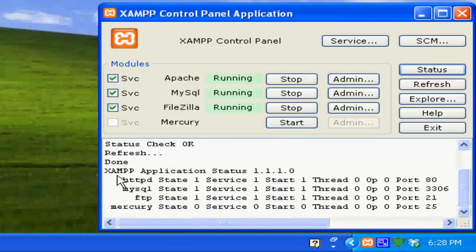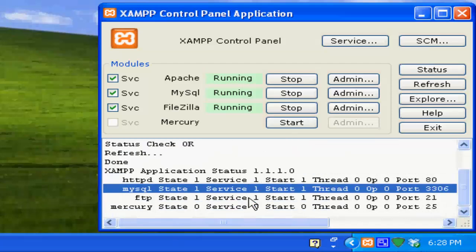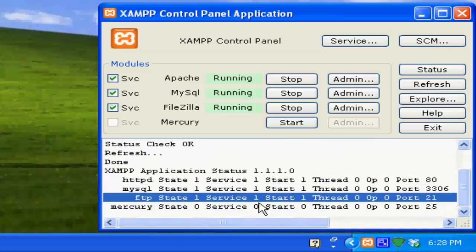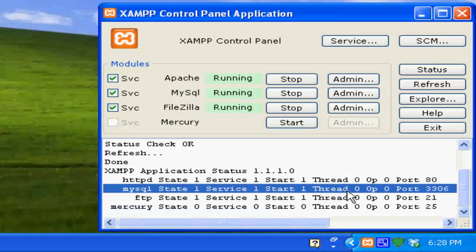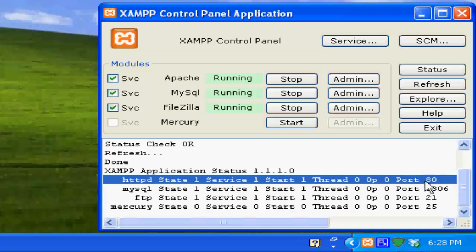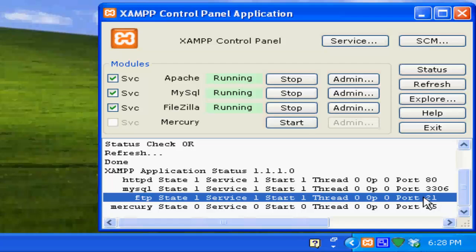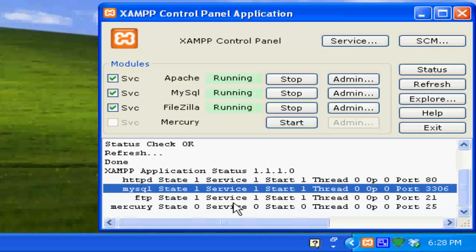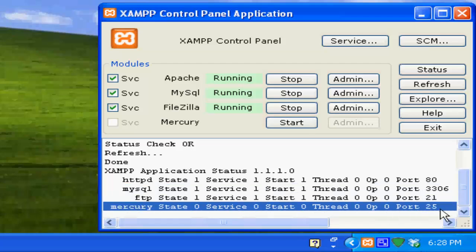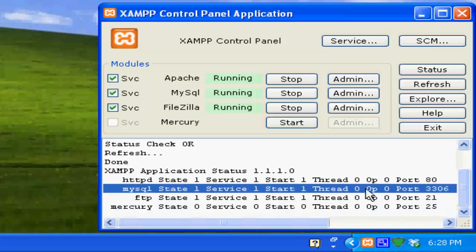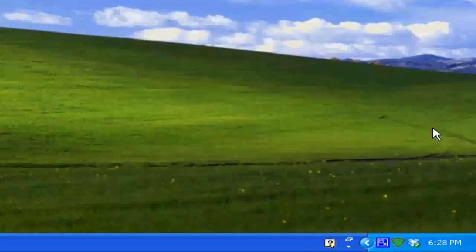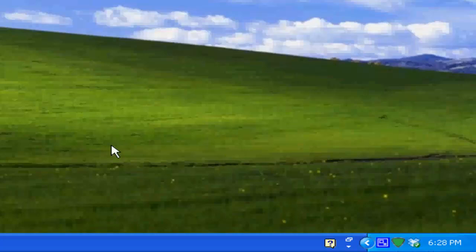You can see services chart, threads and ports they're using. Right now HTTP is using port 80. HTTP is basically 127.0.0.1, and FTP server is using port 22, Mercury server port 25, and MySQL server port 3306. To exit this just click exit.